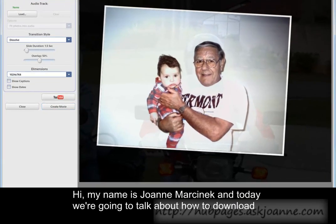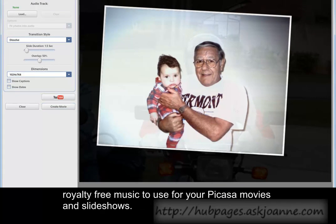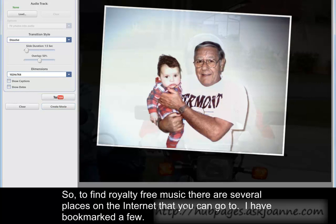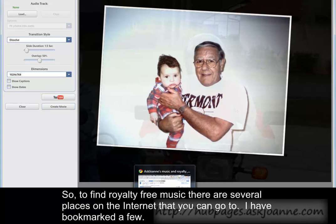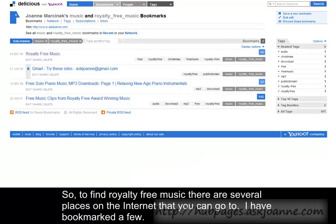Hi, my name is Joanne Marcinek and today we're going to talk about how to download royalty-free music to use for your Picasa movies and slideshows. To find royalty-free music there are several places on the internet that you can go to.